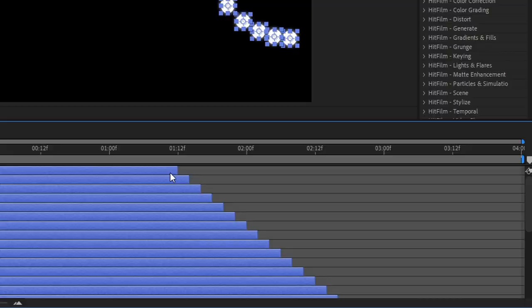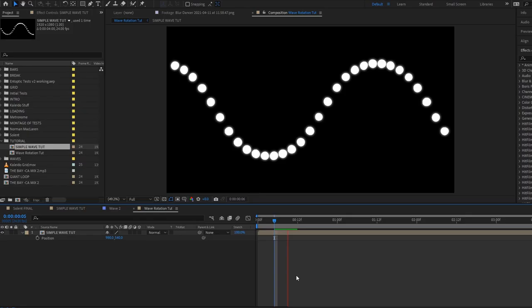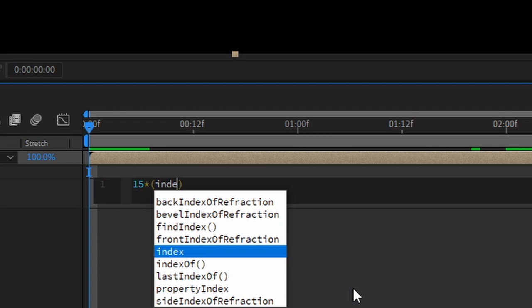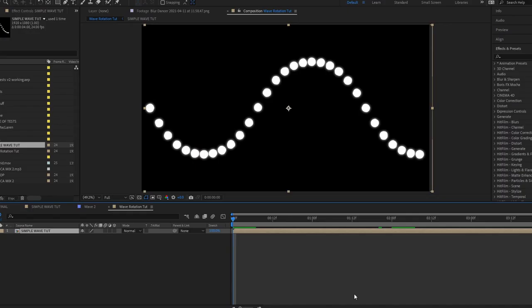Now that we've made this wave, let's create more complex visuals from it. What happens if we rotate it? In a new comp, bringing in our wave, let's add a simple expression under the rotation properties. For each layer we duplicate, the layer will be rotated by 15 degrees. This is what we get.